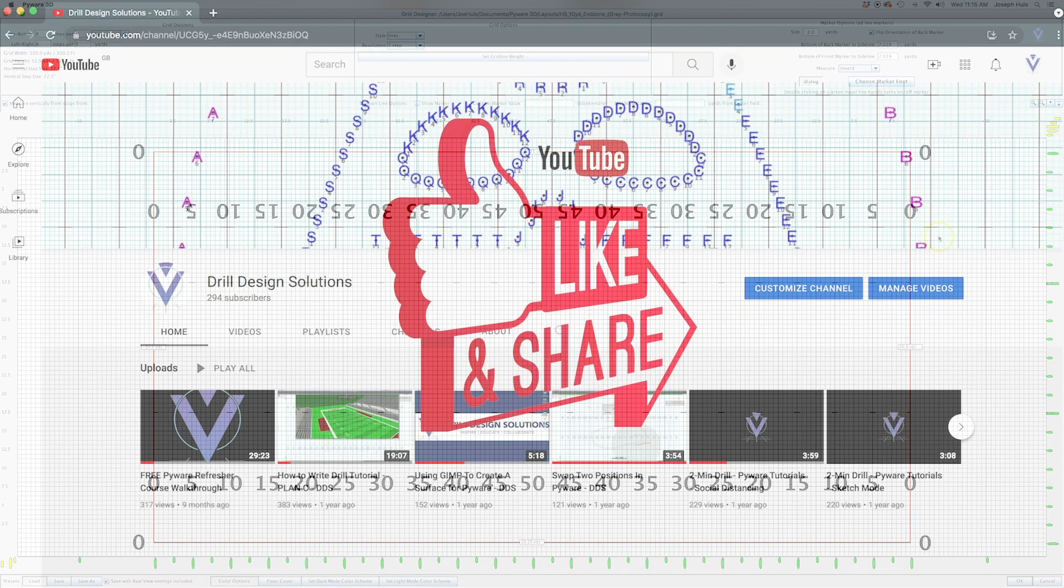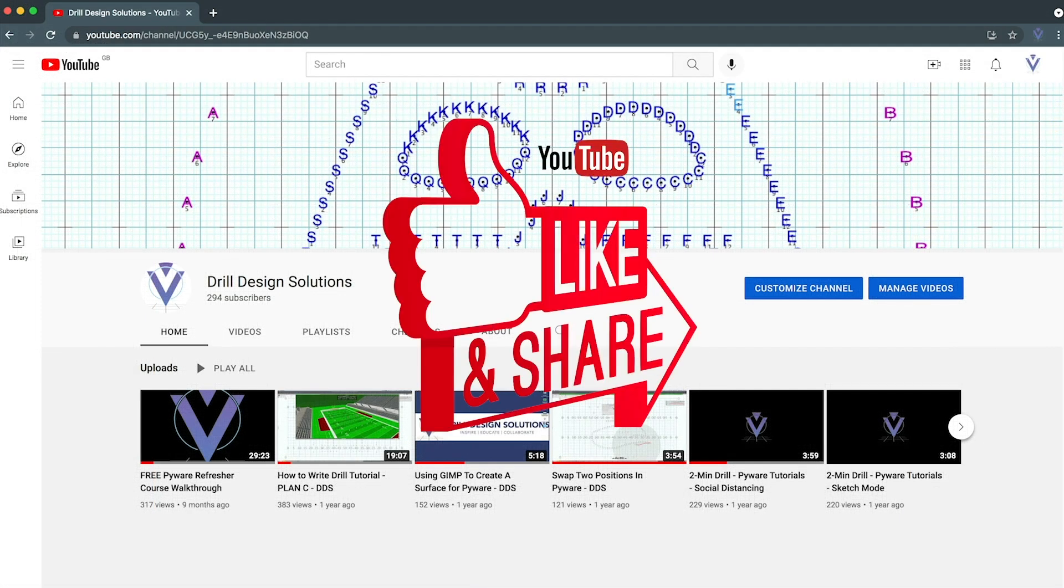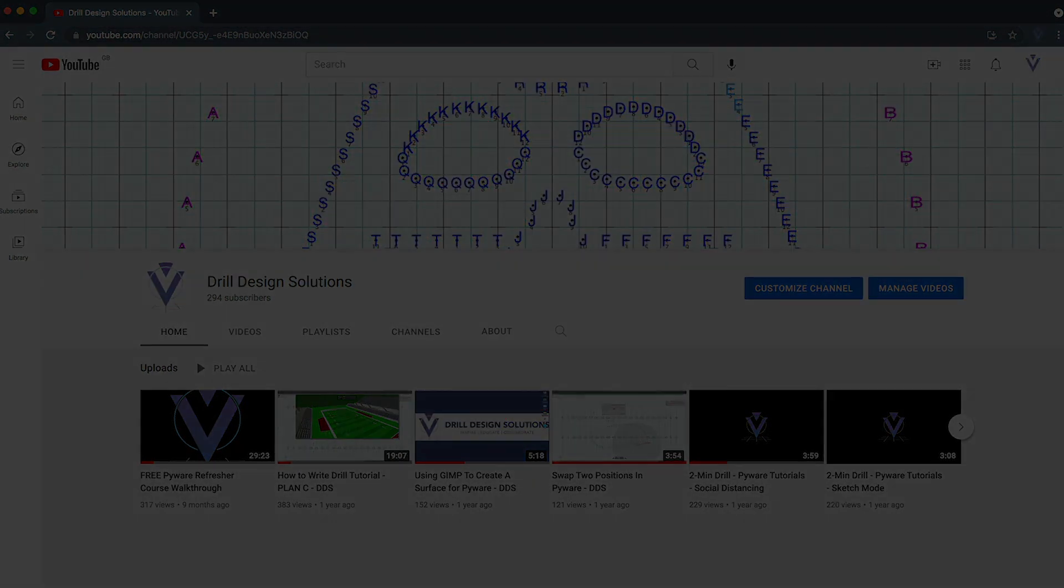So I hope this was helpful to you. Please like and subscribe to my channel if you like these PyWare videos.